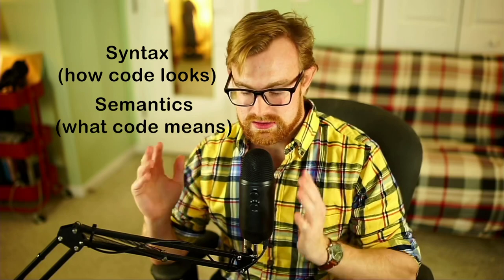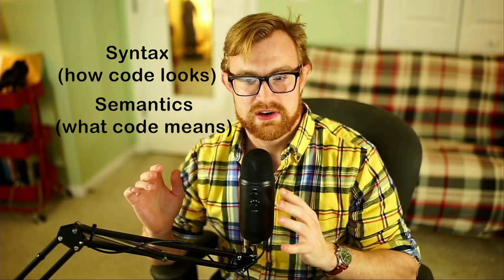So when we specify what programming languages are, we give two sets of rules. We specify the syntax and the semantics. The syntax specifies the rules and constraints that guide what kinds of input strings constitute valid programs. So basically, they define the syntax, the textual forms that are inherent to the language.